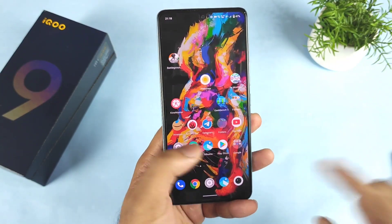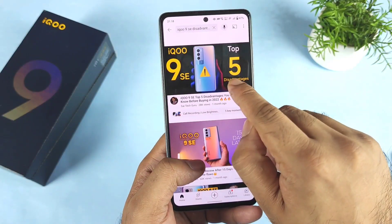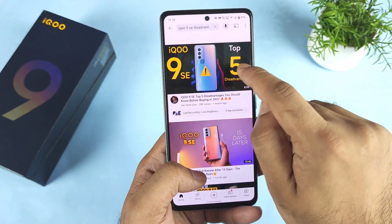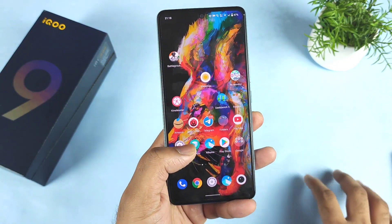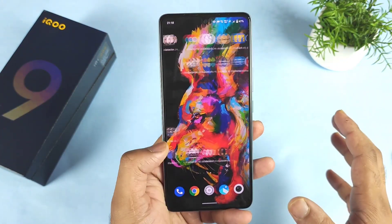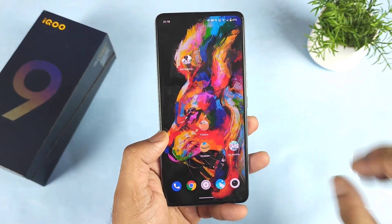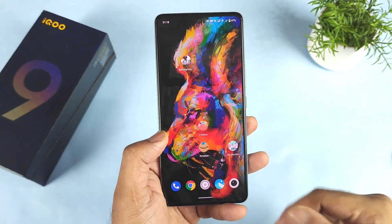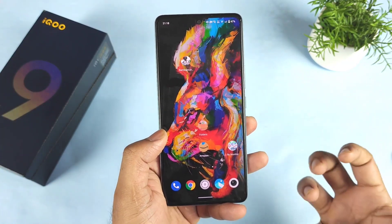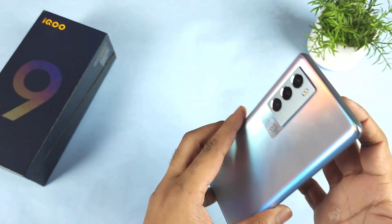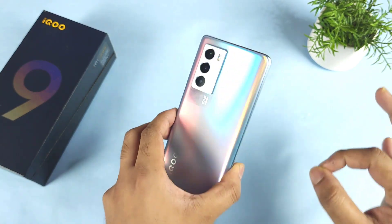The main reason for this video is that exactly one month back, I uploaded a video on the iQOO 9 SE demonstrating the top 5 disadvantages. Today I'm going to mention whether those disadvantages got fixed or not. These disadvantages can be more important for some users and less important for others, so my duty is to share exactly what's going on with this device.